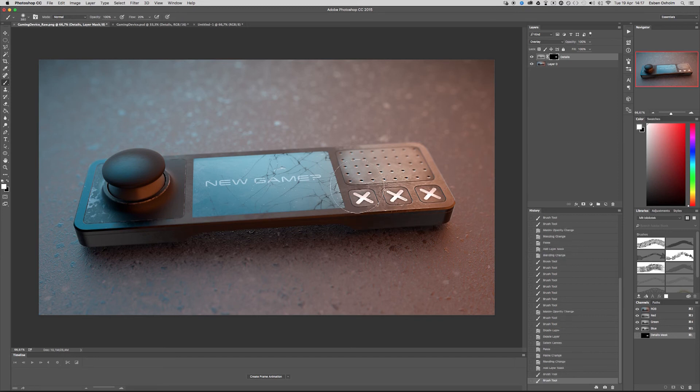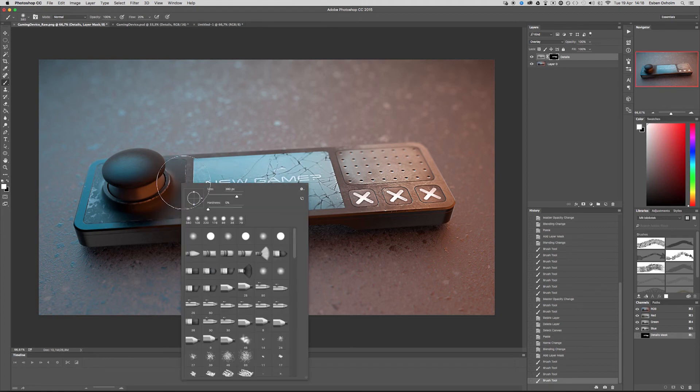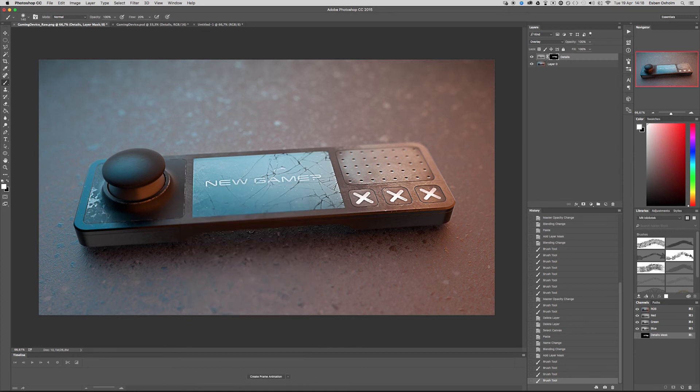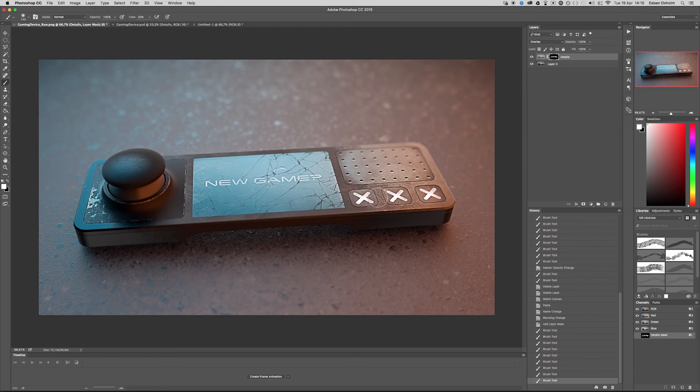So around these buttons here and the cracks in the glass and the fingerprint. And I'll turn down the size a bit and go over the area here and the area on top of the stick. Something like this.